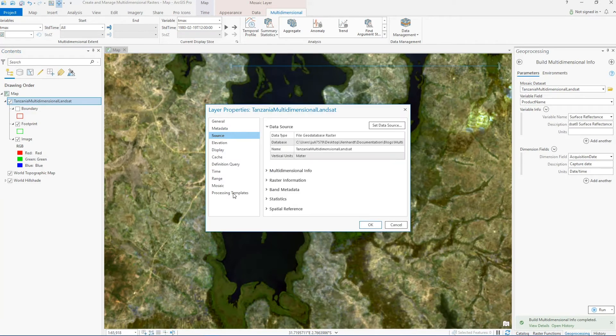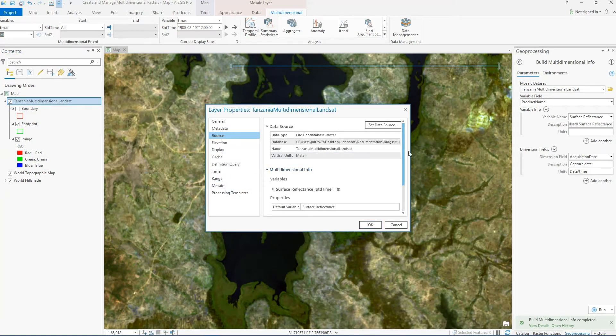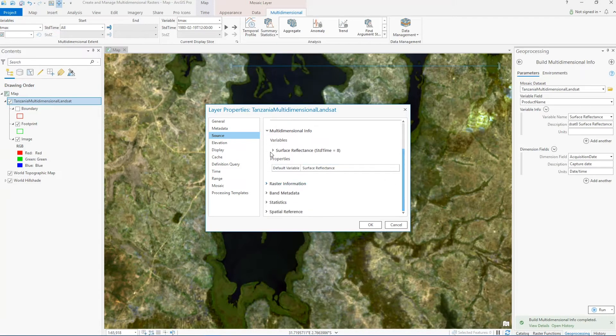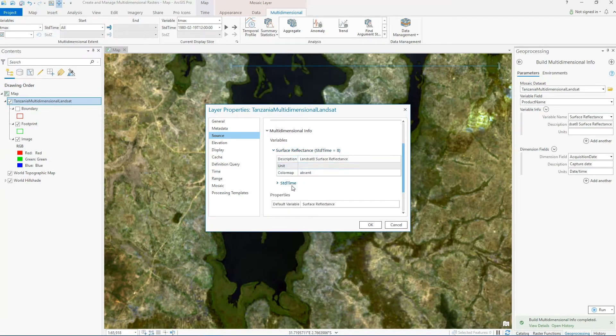Which means we can also interact with the tools available to us for multi-dimensional analysis. In the properties pane, you can see that the multi-dimensional information is listed with the variable and dimension information.